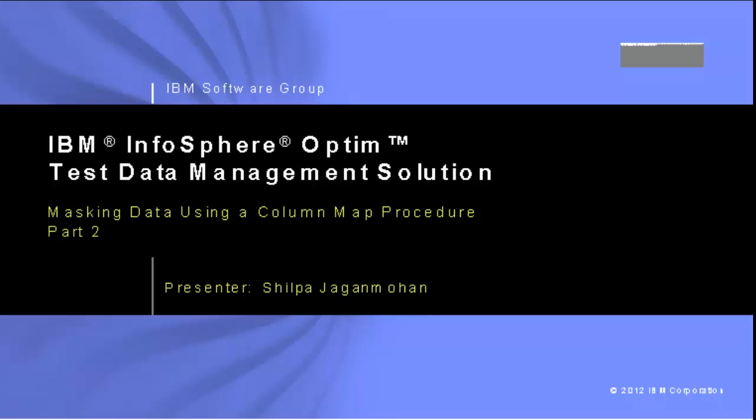The objective of this video is to show how to use parameters within a script to mask data, and how to print messages on the Optum output processing report about the masking process.